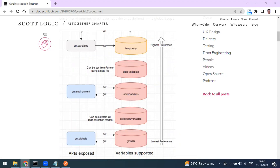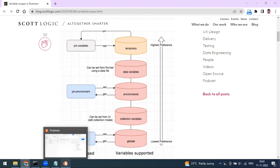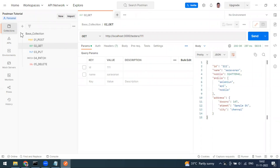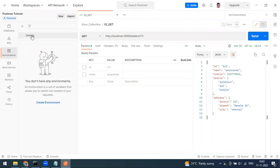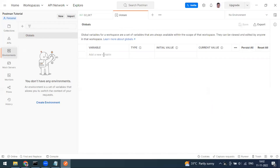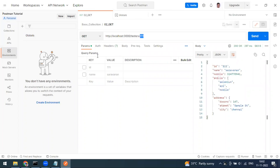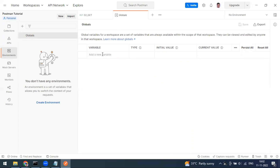Now let's create some variables, starting with a global one. Go to the Environment tab and you'll see 'Globals' — this is your global variables section, available by default in Postman. Click on it and you'll see a 'Variable Name' field. I'm going to set the variable name as 'id'. After that, you have the variable type, which is the scope.